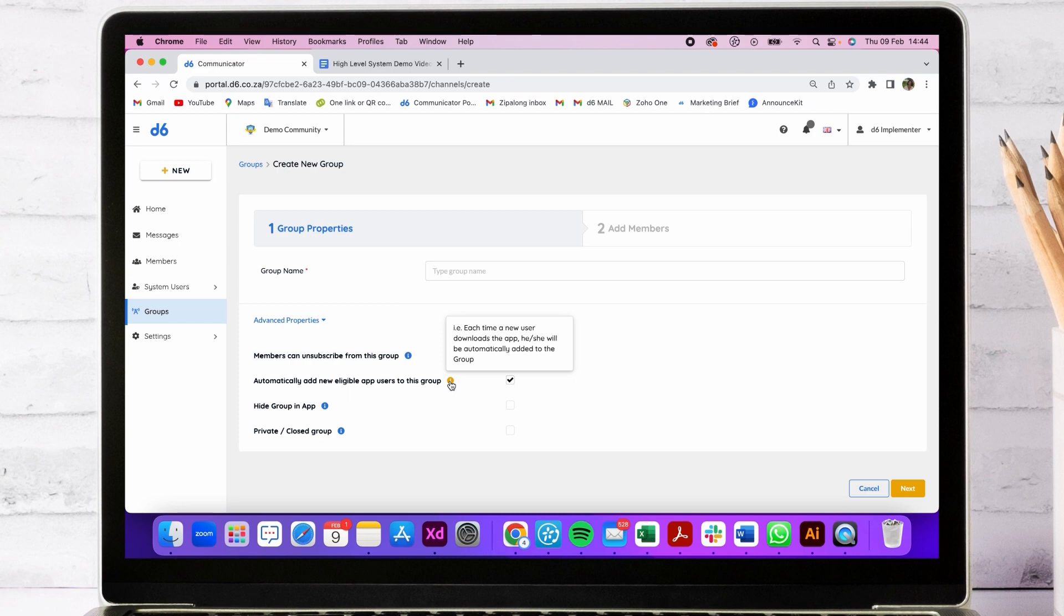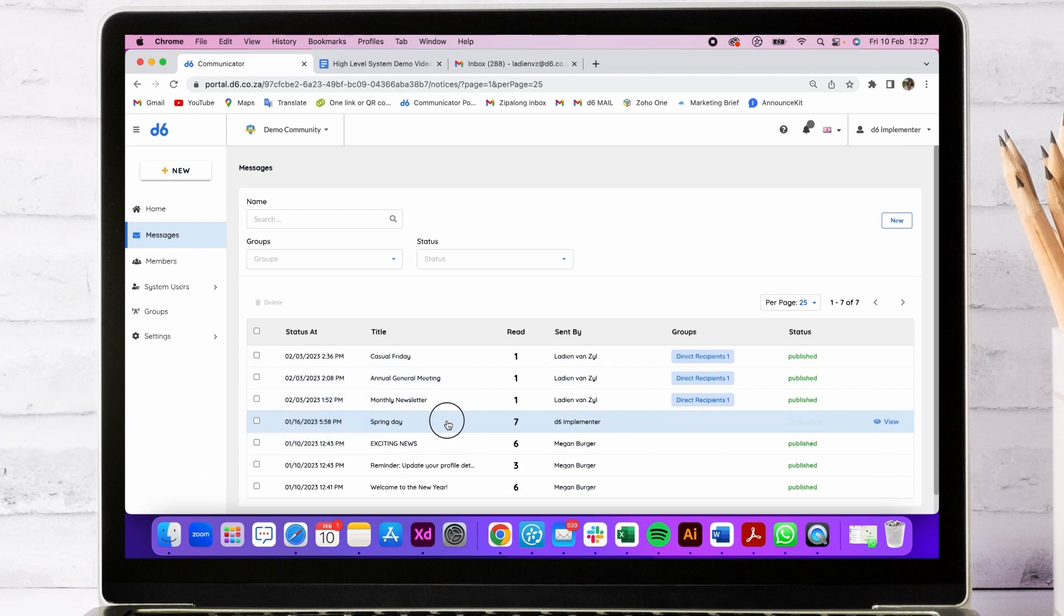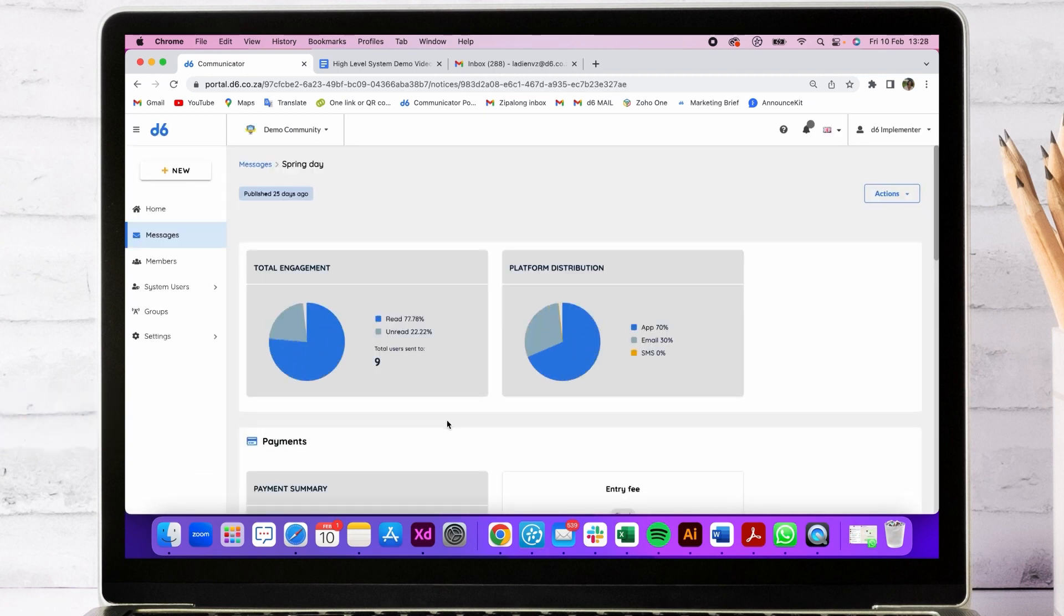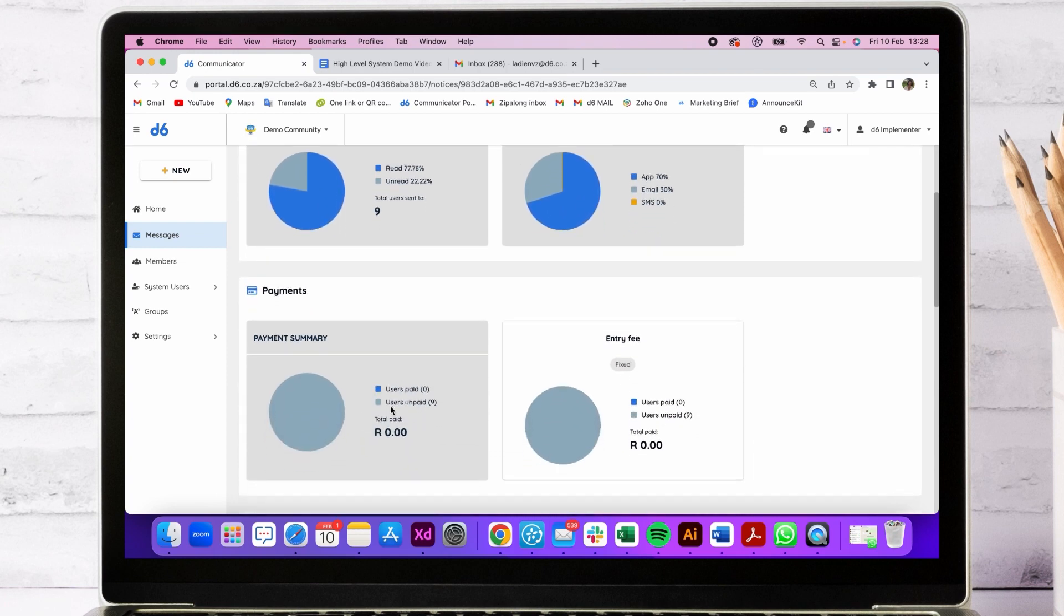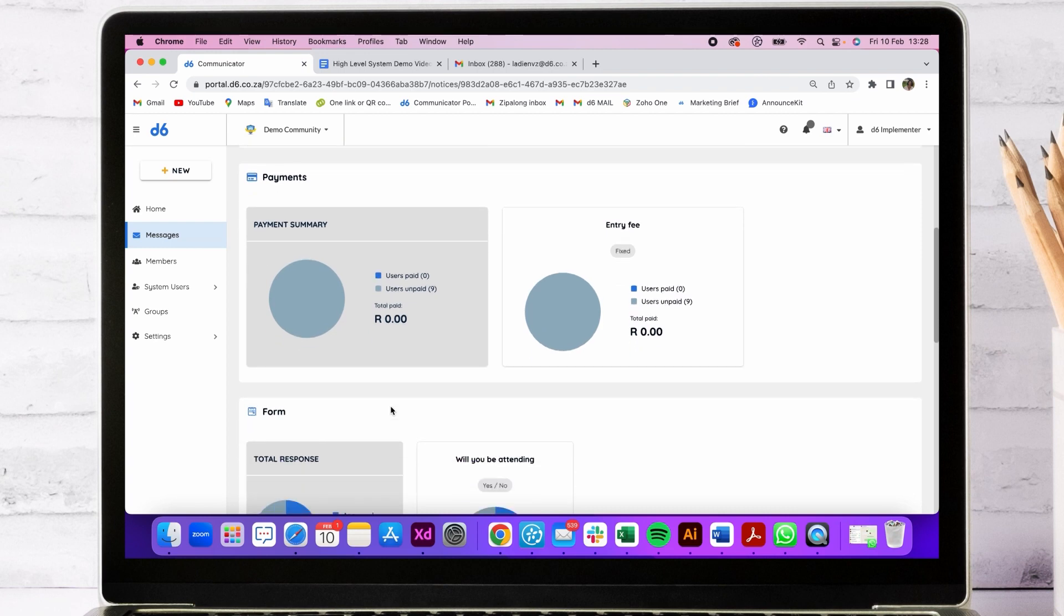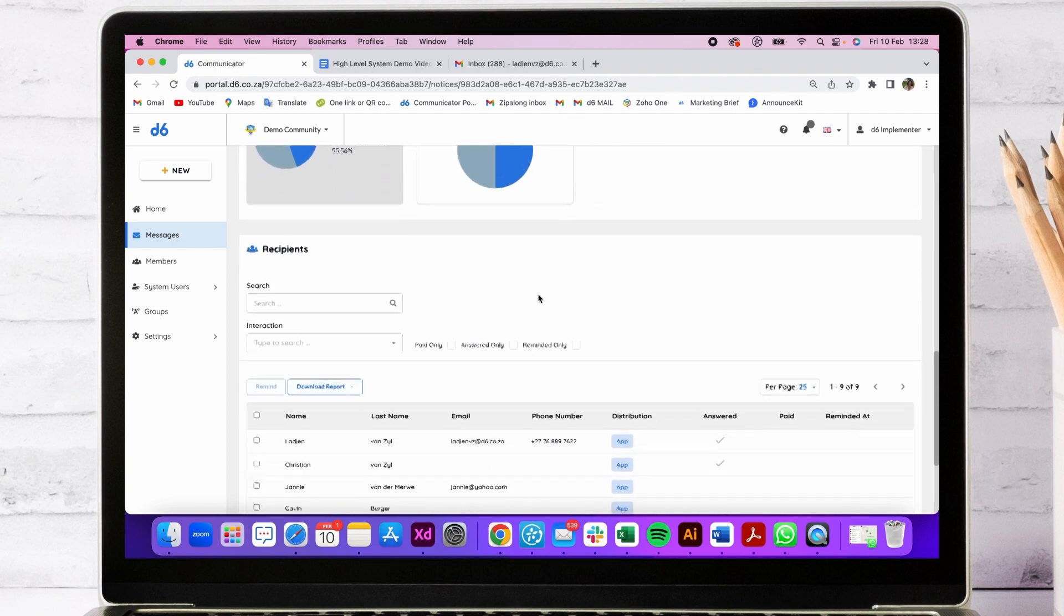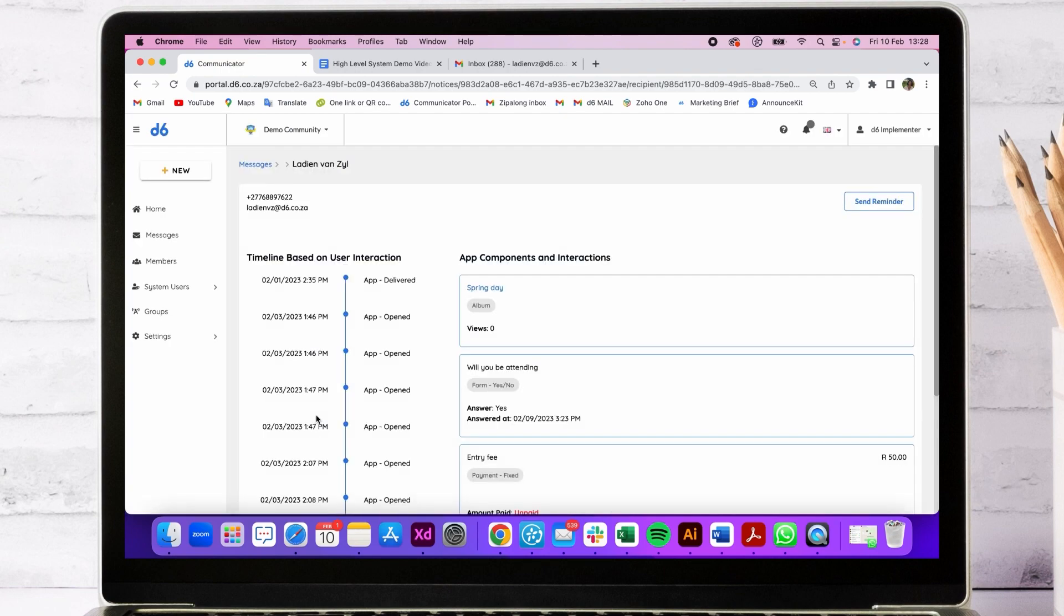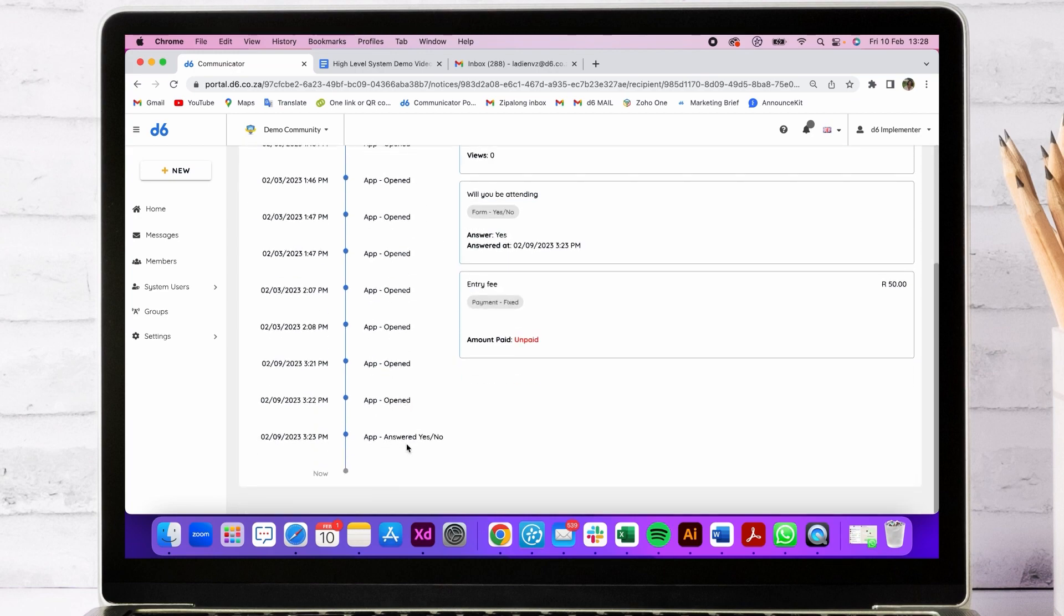Our message feature is very powerful with fine-tuned targeting mechanisms. You can send various messages where everything will be checked in our message analytics. You can see where it was distributed, was it read, and if you've asked for a response from your users, you can see their answers here as well as manage payments if you have payments enabled. You can download a report or go into an individual to see when the message was delivered, opened, and answered.